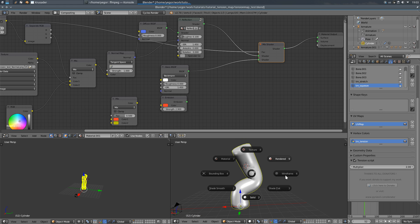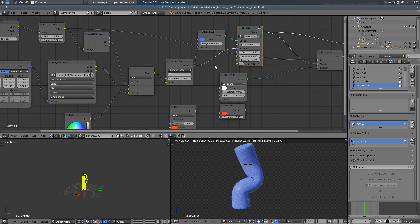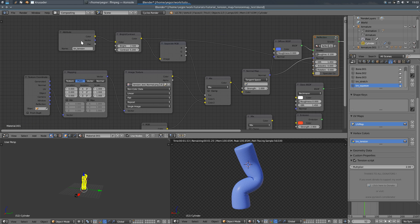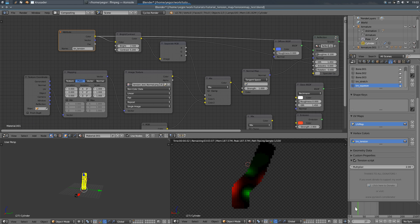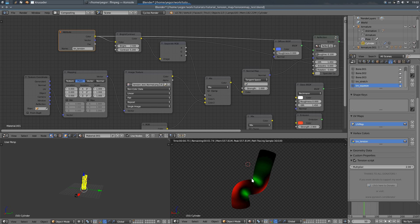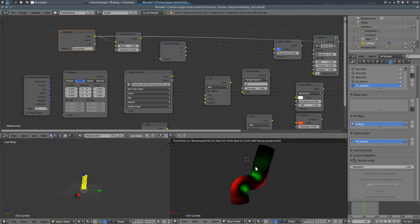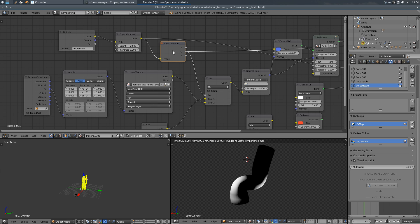Let's render it and you'll get this self-updating mask for squeezed areas and for stretched areas. Stretched areas go to red channel and squeezed areas go to green channel.